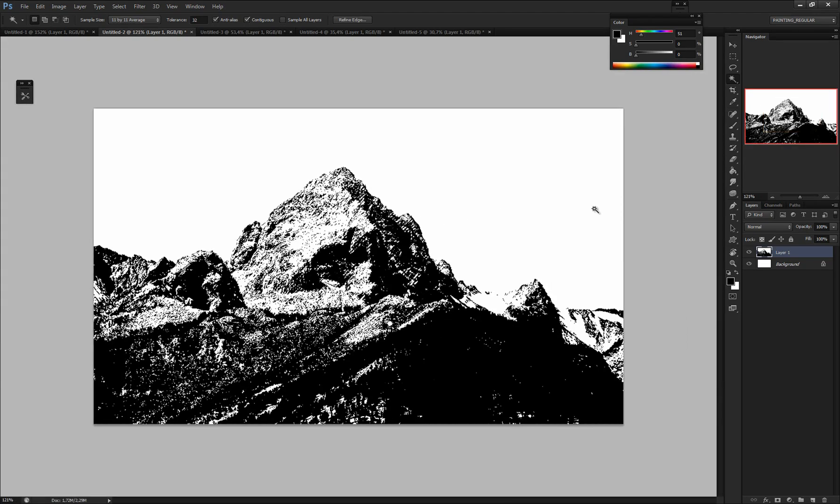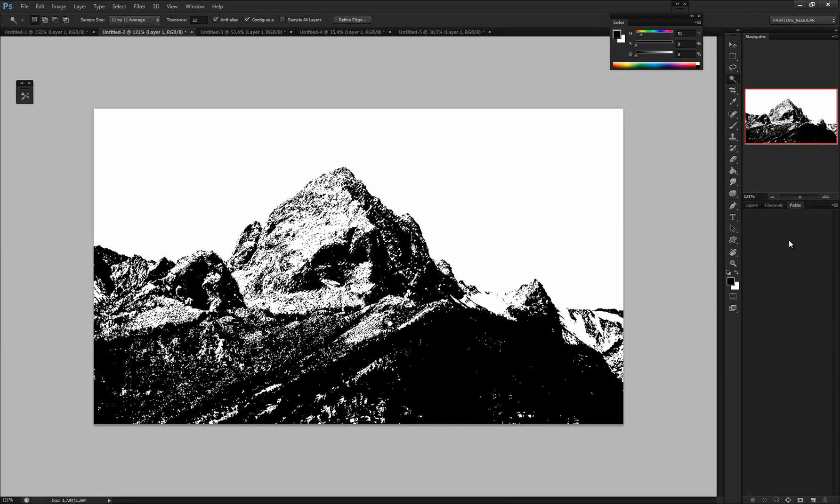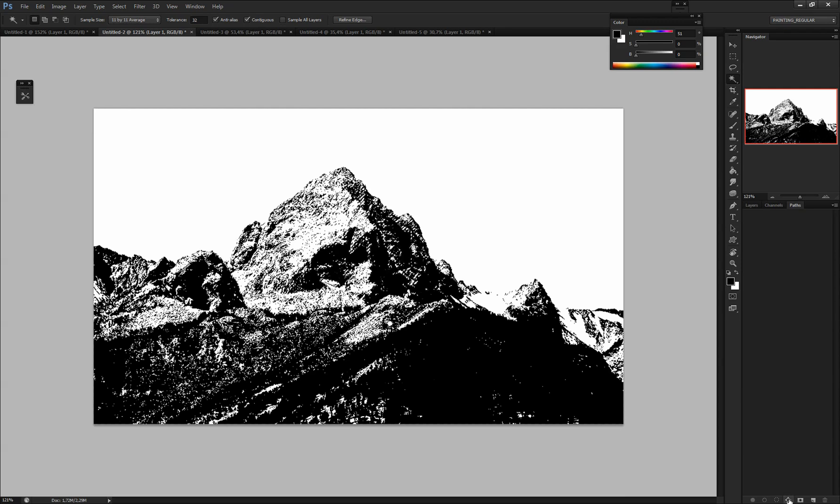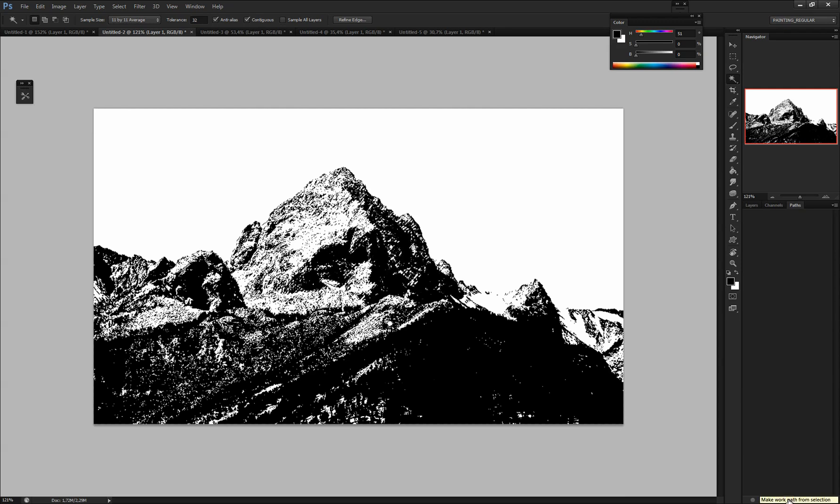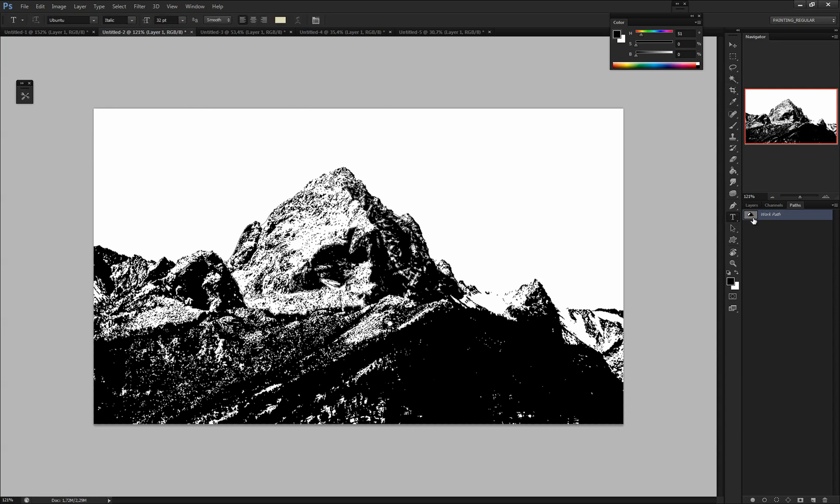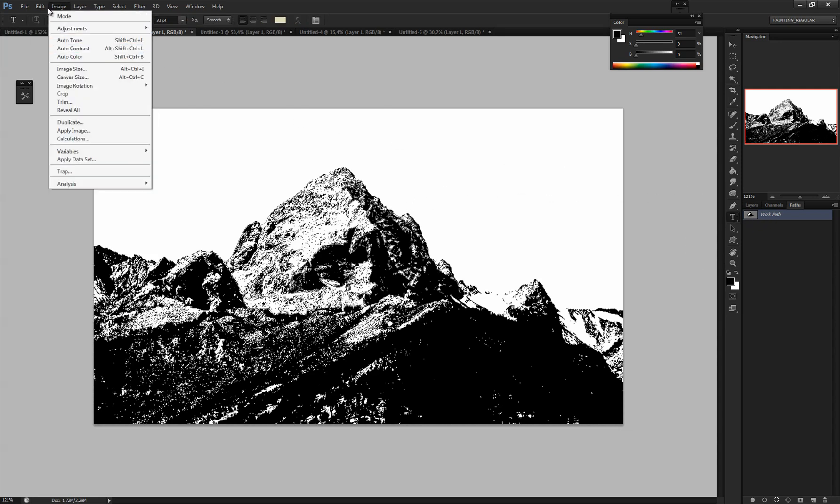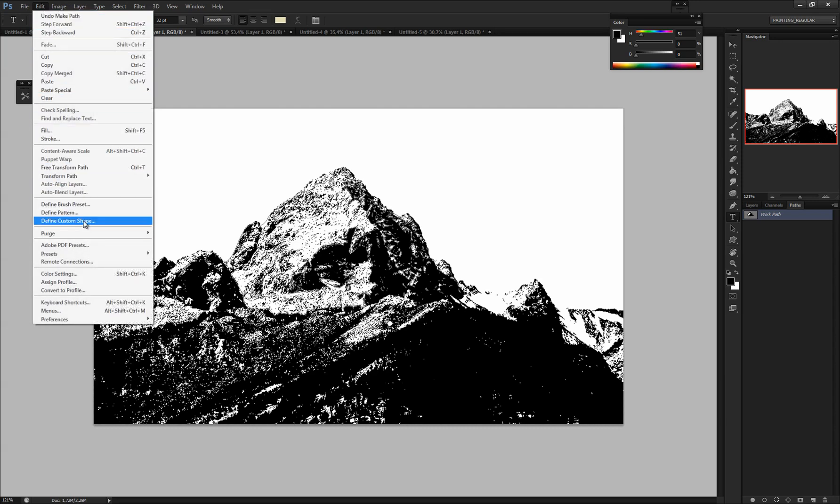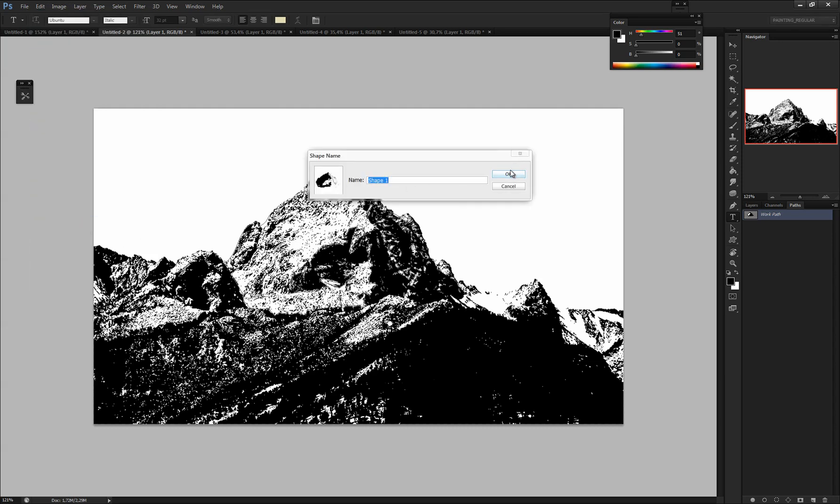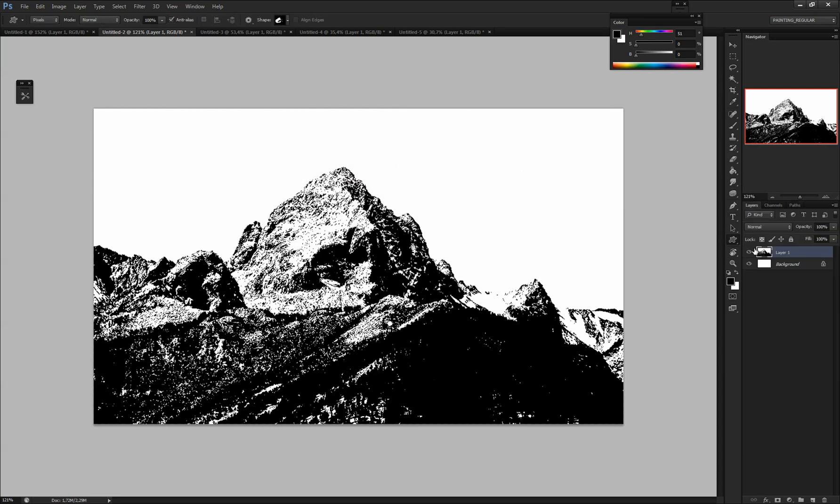Okay. So I have my selection prepared. Let's just go to Paths and click that button. Make a work path from selection. It will create my work path. And right now there is only one button left. We will hit Edit and Define Custom Shape. And hit OK.